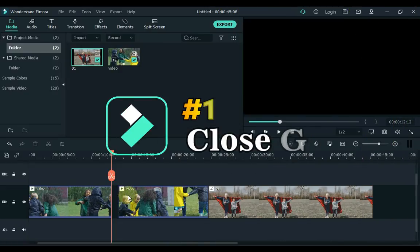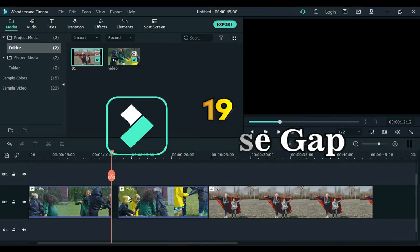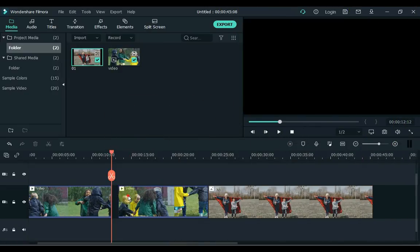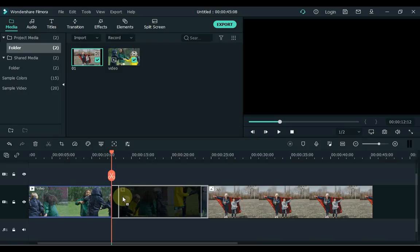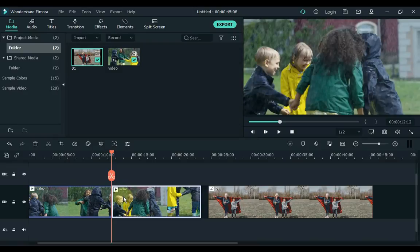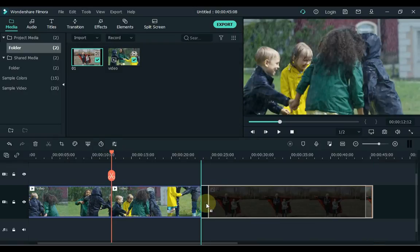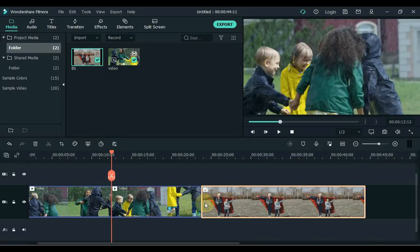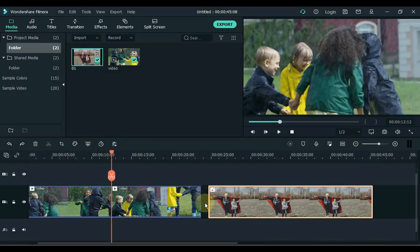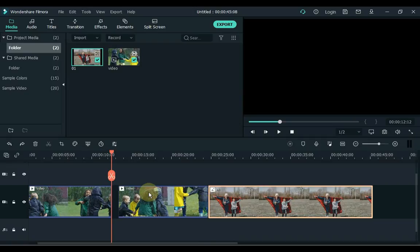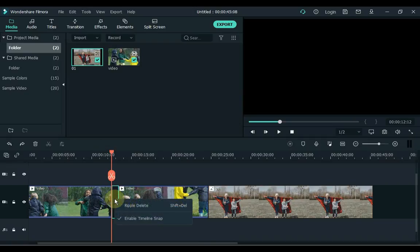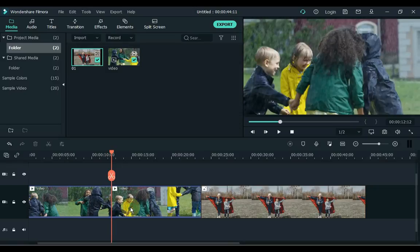19. At number 19 is Close Gap. This is how new editors close the gap between clips and they move all the clips for one clip and waste time. The easiest way to close this gap is to right click on the gap and then click Ripple Delete. Done.